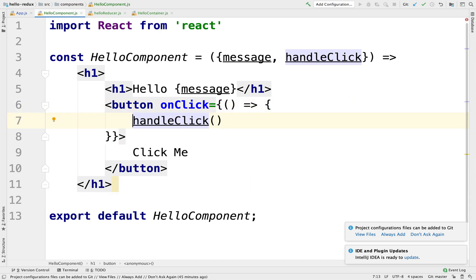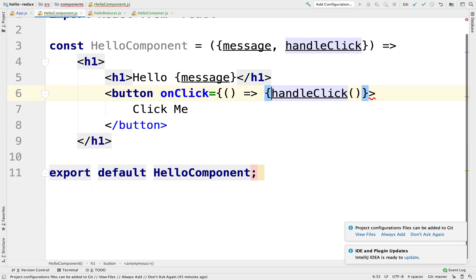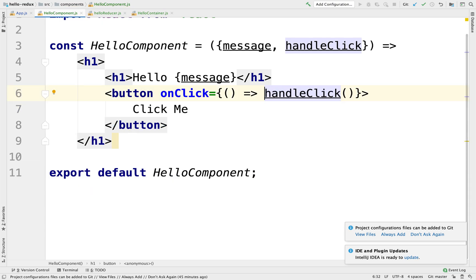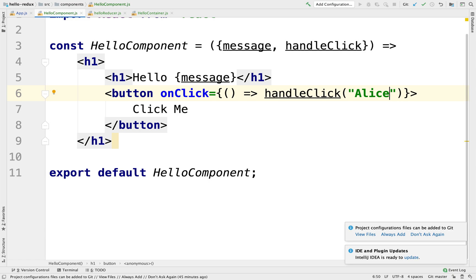But I'm lazy so I'm just going to call it like that. So I'm going to pass here Alice. I'm going to pass Alice here.